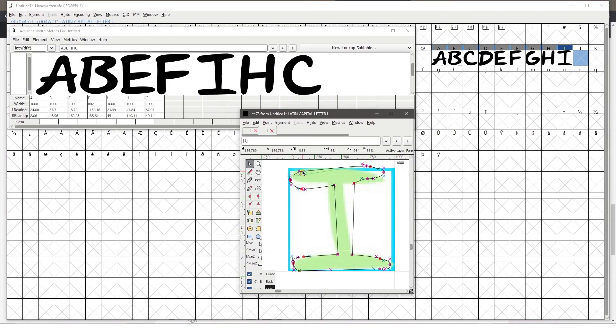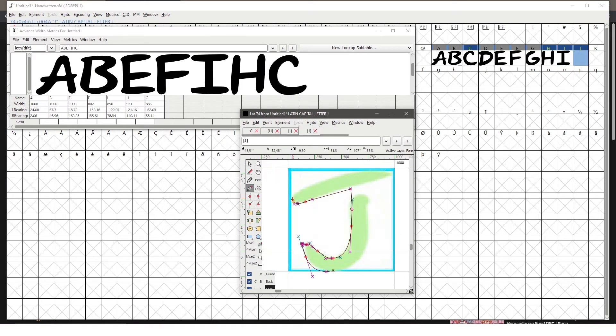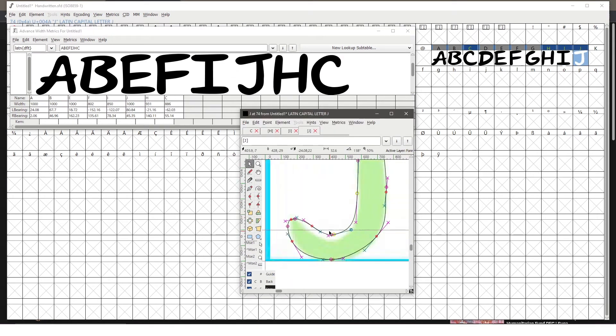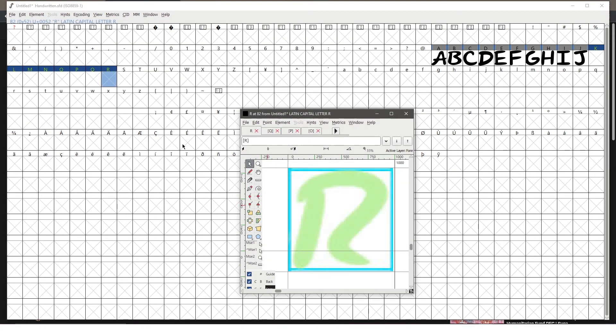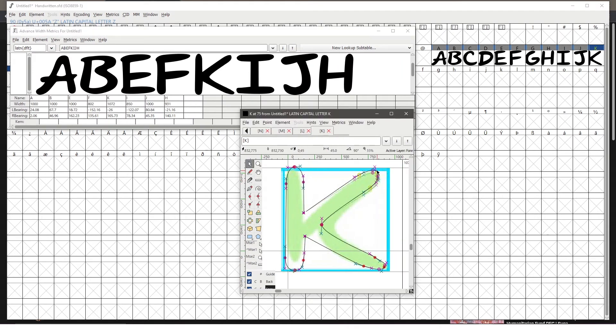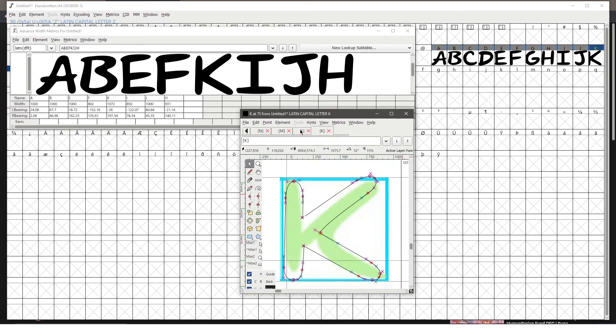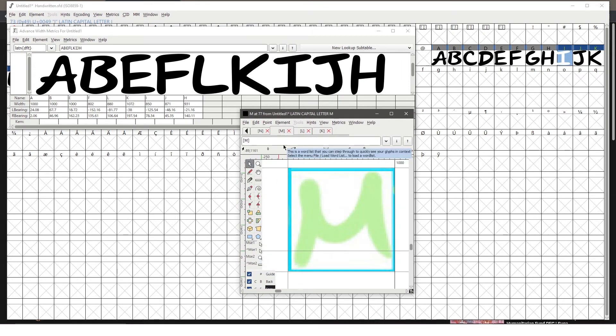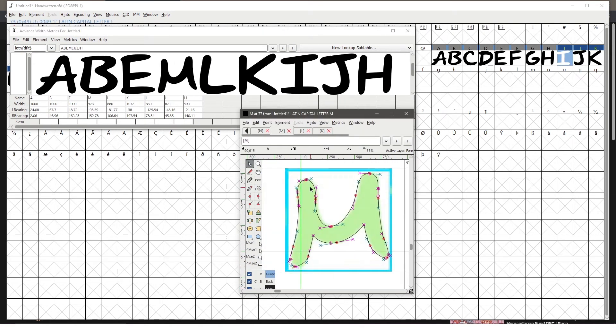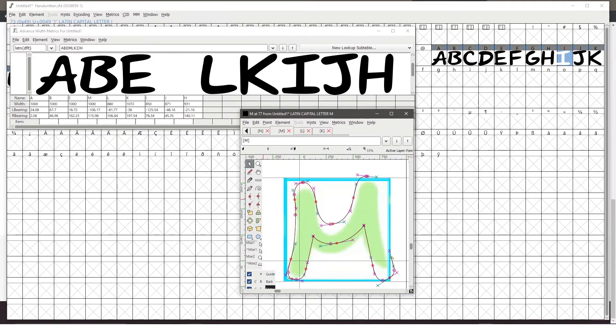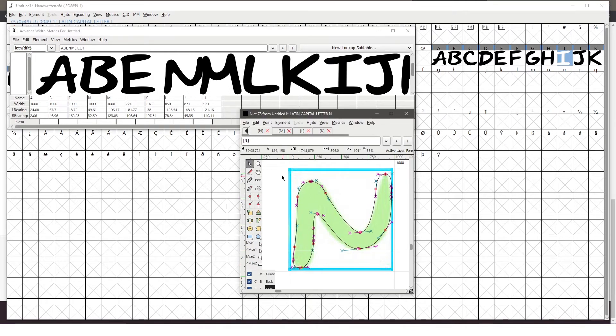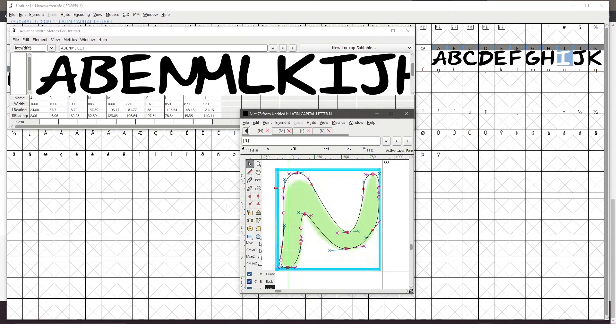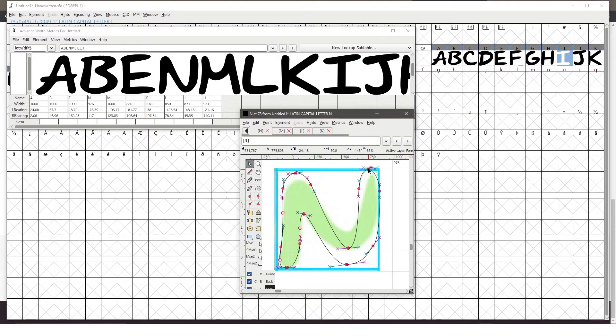So in FontForge, every glyph gets its own box. So you basically open up let's say the capital letter A box. So I open up that box and then I import the reference photo of my capital letter A into that window. And you pretty much do the same thing for every glyph or letter that you have there.